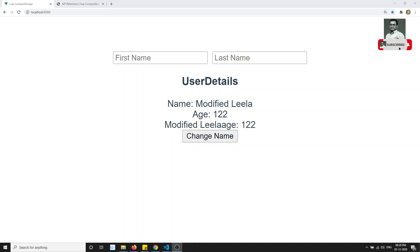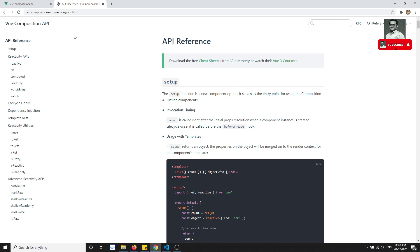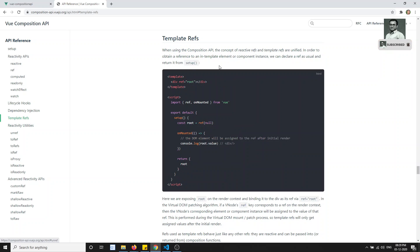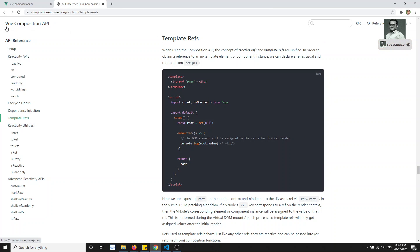Hi friends, this is Leela, welcome to my channel. In this video we will see about template refs. What is this template refs? In the Composition API we are learning about this Composition API.